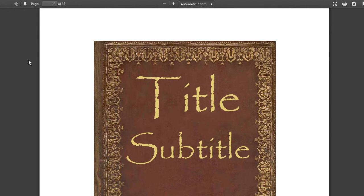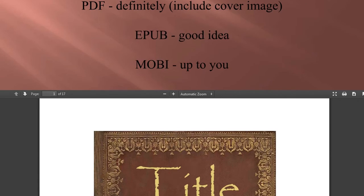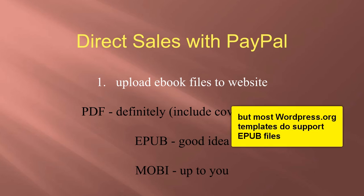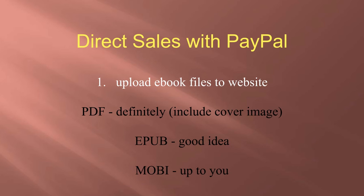So no matter what your website or blog is, there should be a way to upload at least the PDF file and hopefully the EPUB file as well. So definitely have a PDF file. Probably have an EPUB file, although free WordPress.com blogs don't support EPUB format at the moment. Mobi files are really up to you. Next, we're going to talk about creating download pages for customers to find those files.